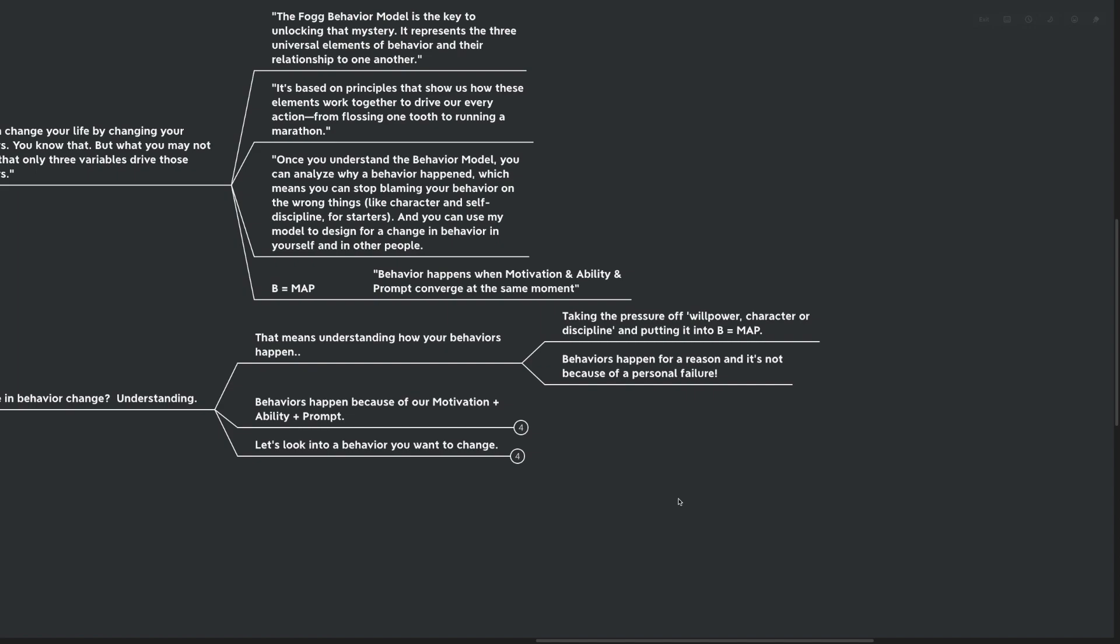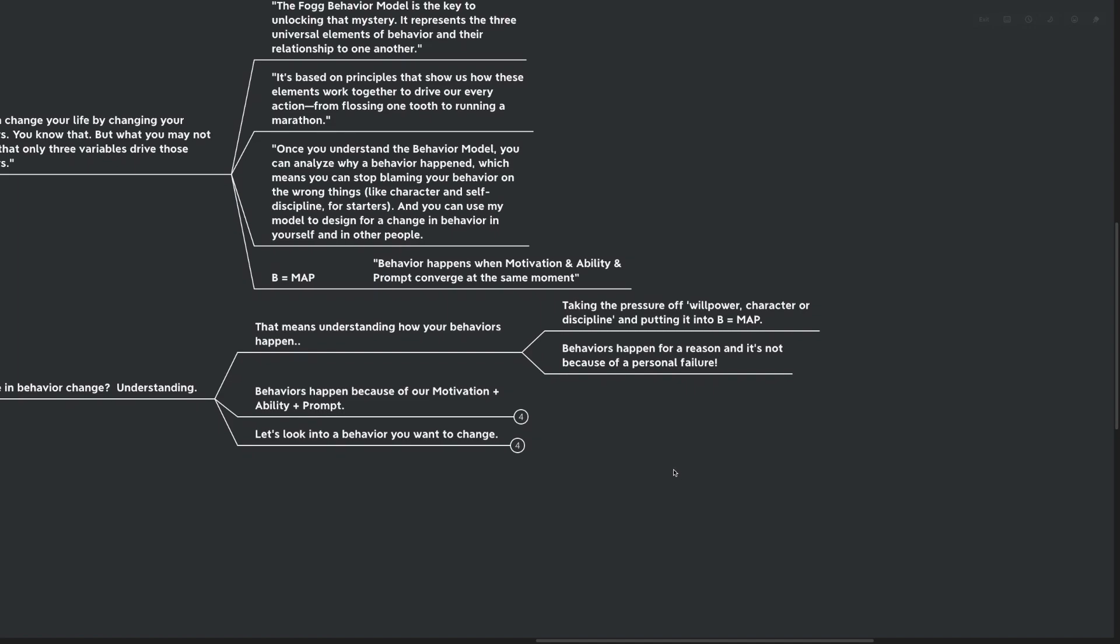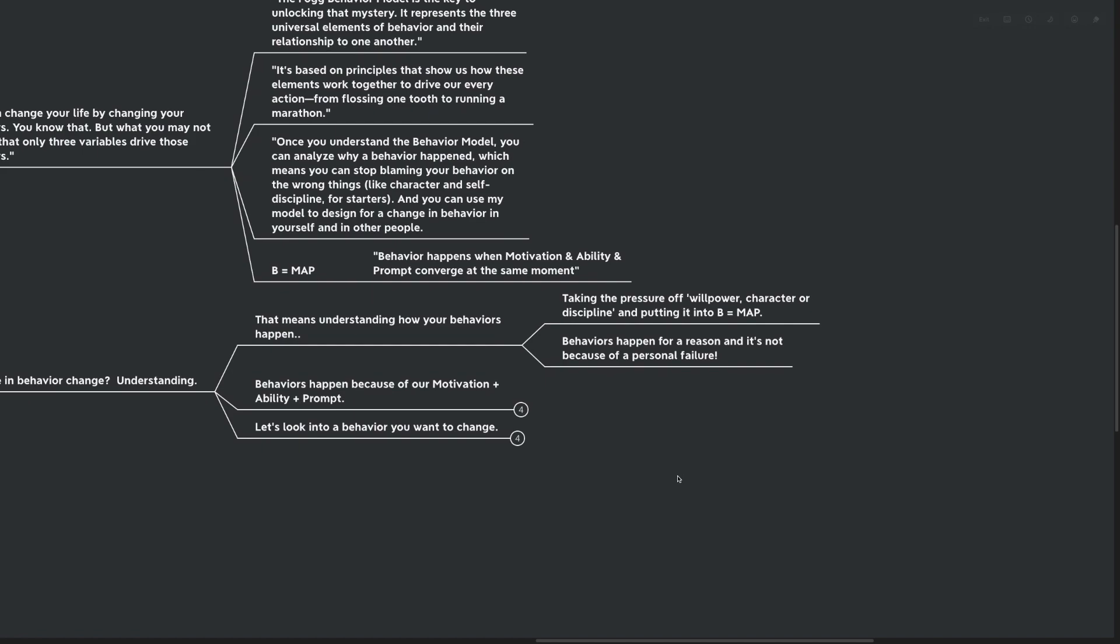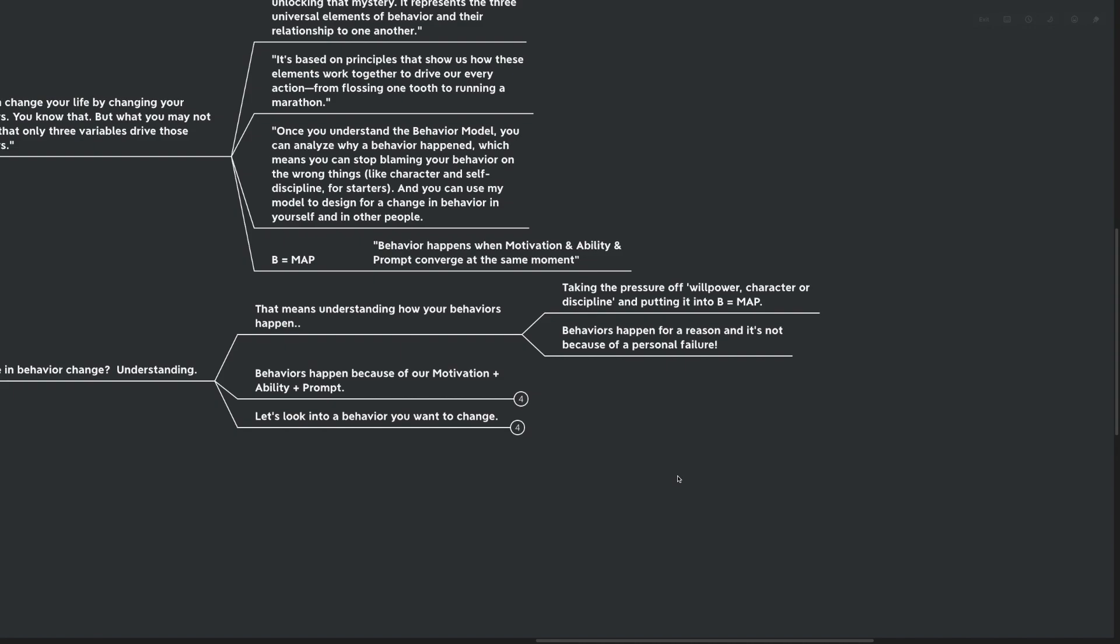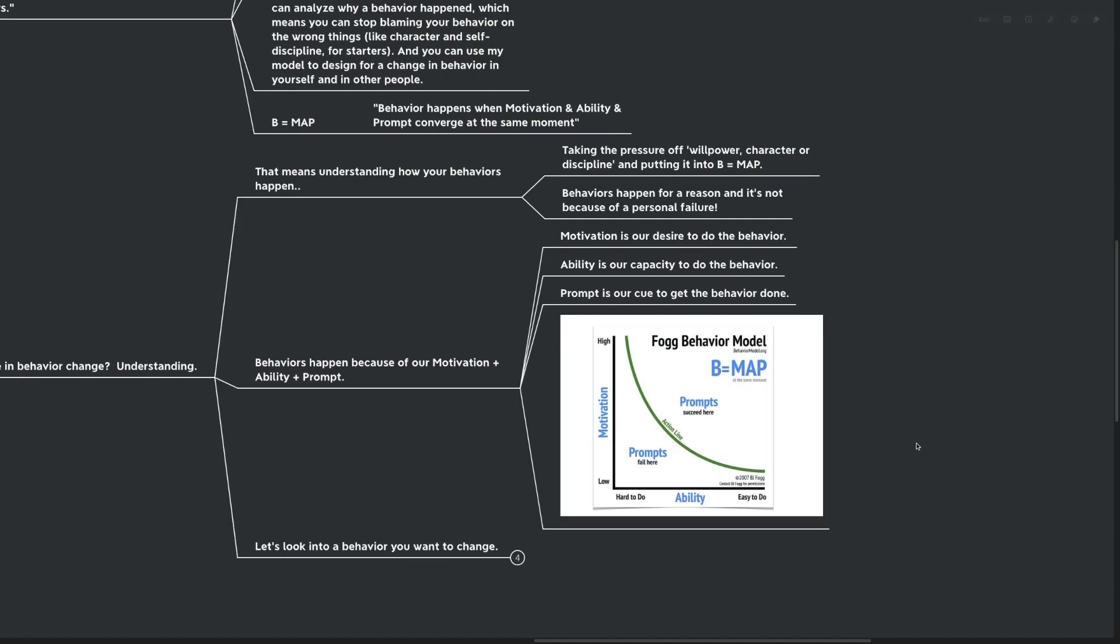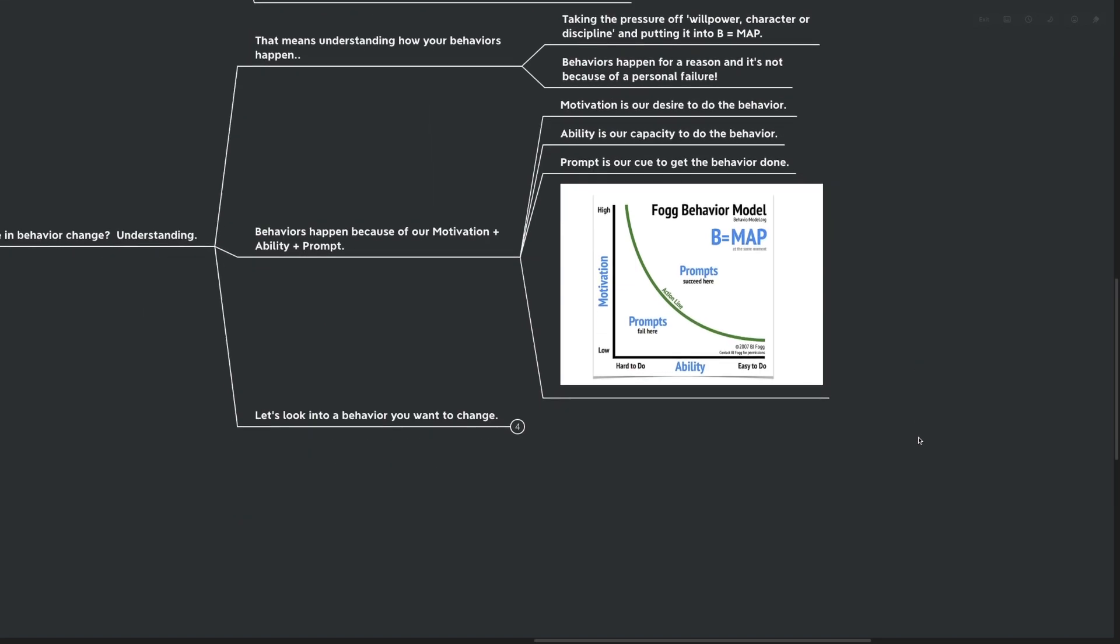That means understanding how your behaviors really happen. Taking the pressure off your willpower, your character, or your discipline, and putting it instead into the scientific formula B equals MAP. Behaviors happen for a reason, and it's not because of a personal failure on you, or even worse, something that someone else did to you. We need to take accountability, but we also need to know that it's not our fault a behavior happened. Behaviors happen because of our motivation, plus our ability, plus our prompt, all converge at the same point.